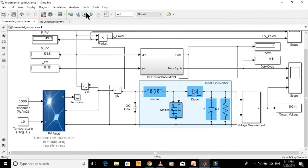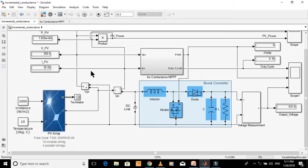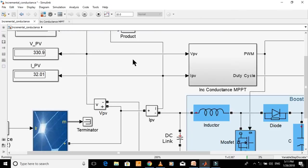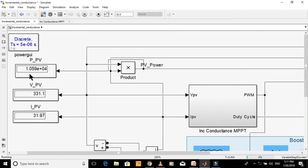The value of power at MPP is 1.06 × 10⁴. Now let's simulate the model. The power output is 1.06 × 10⁴, the same as the value at MPP found from the PV characteristics.